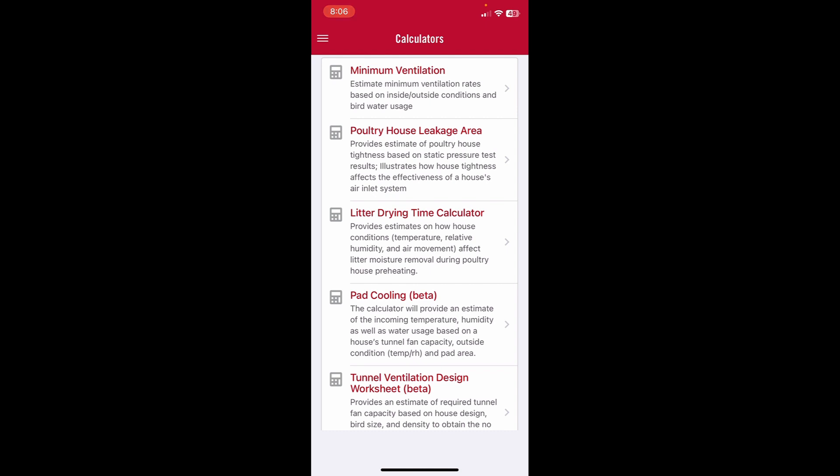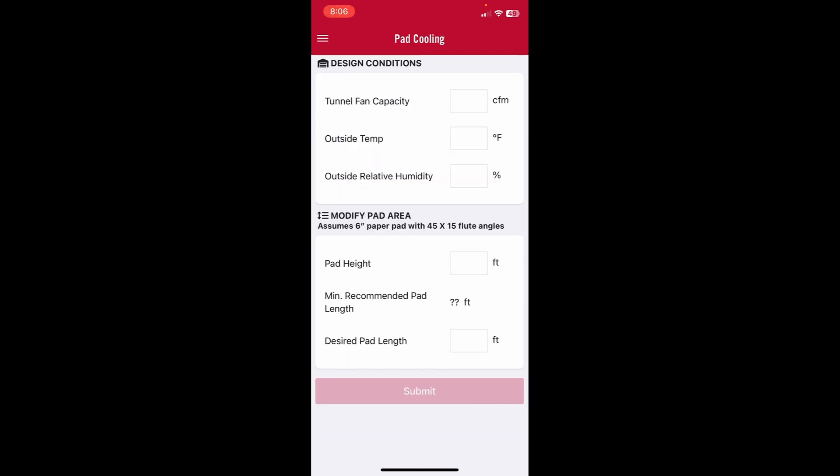The app is fairly straightforward. You go to the Poultry 411 app, you go to Calculators, you hit Pad Cooling.